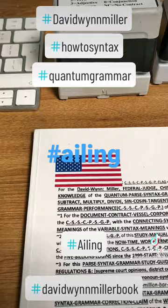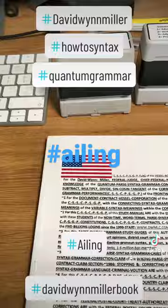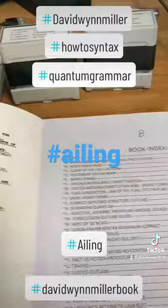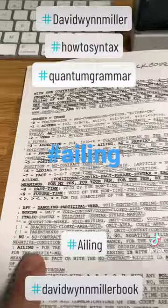Hello there, my name is Leon Edwards. I'm going to carry on my 'how to syntax tips' to help you guys out. Today I'm going to talk about the word 'ailing' — what does ailing mean?